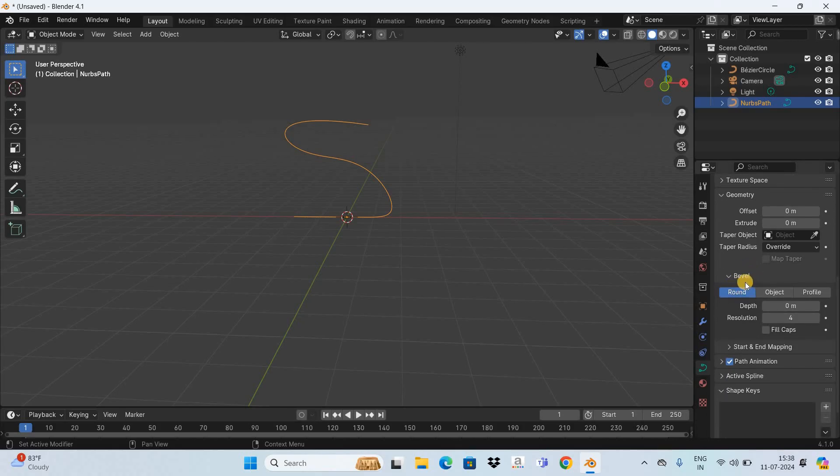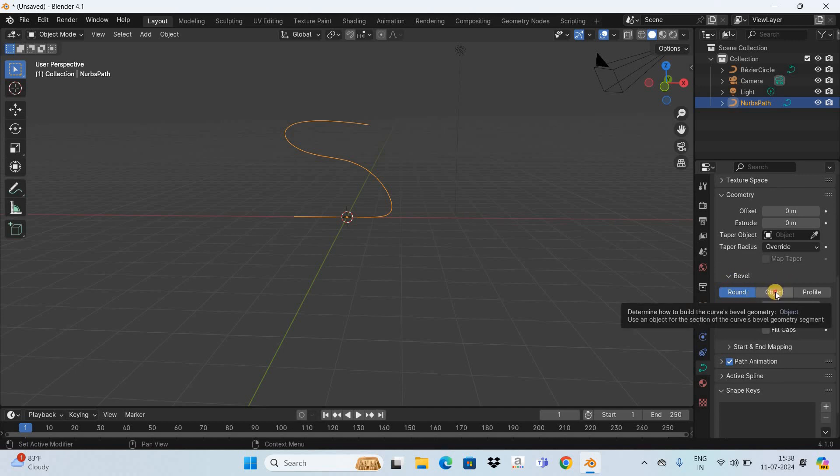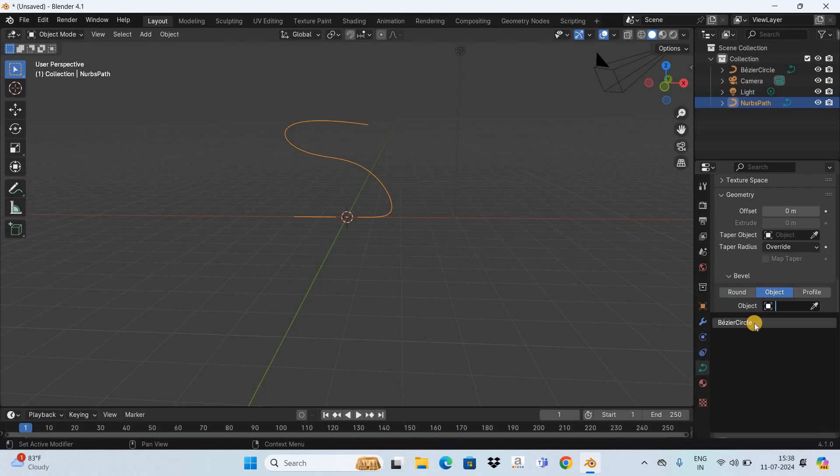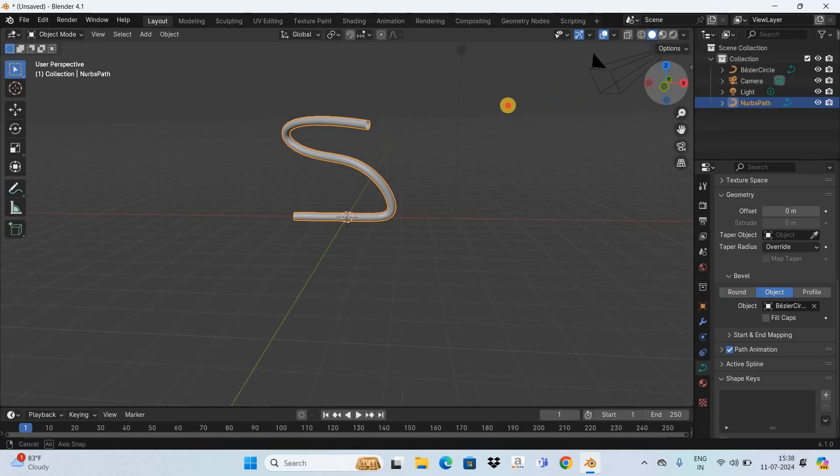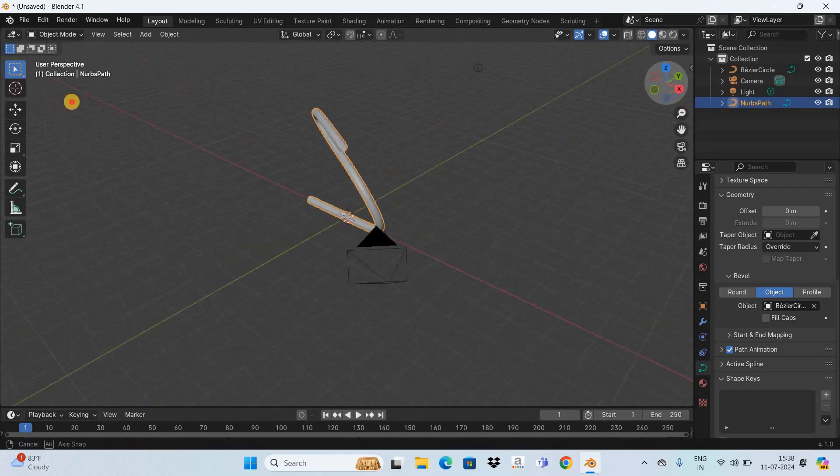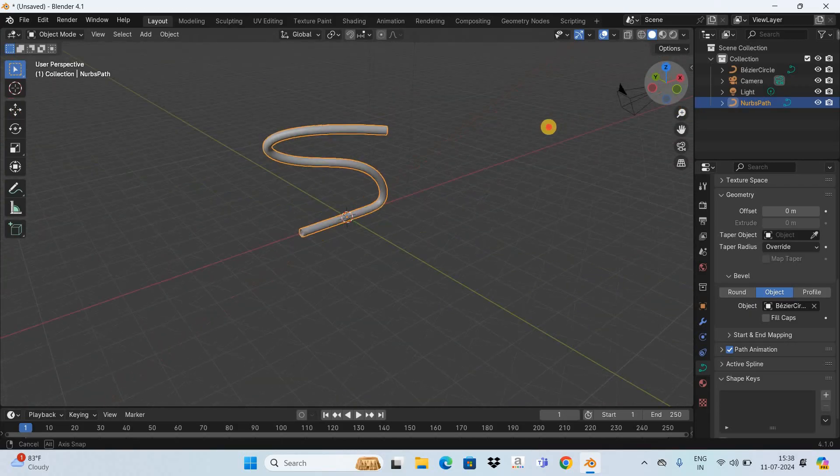this section called Bevel. So currently the Round menu is selected, so you need to select the Object menu. And now inside Object you need to select Bezier Circle, and as you can see we have created this bent 3D pipe right here.